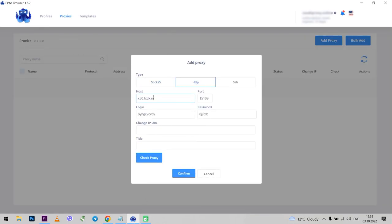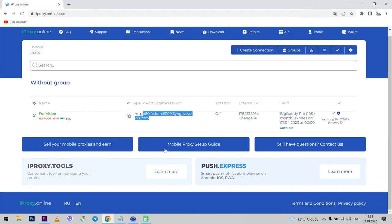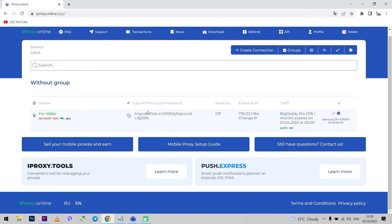Now I copy my proxy data and import it into Octo Browser. Above also do not forget to select the type of protocol. Octo Browser also allows you to change IP by URL. And this option is very useful. iProxy provides such an opportunity and while I'll be working with my profile, especially when there are a lot of them, I can easily change my mobile IP.